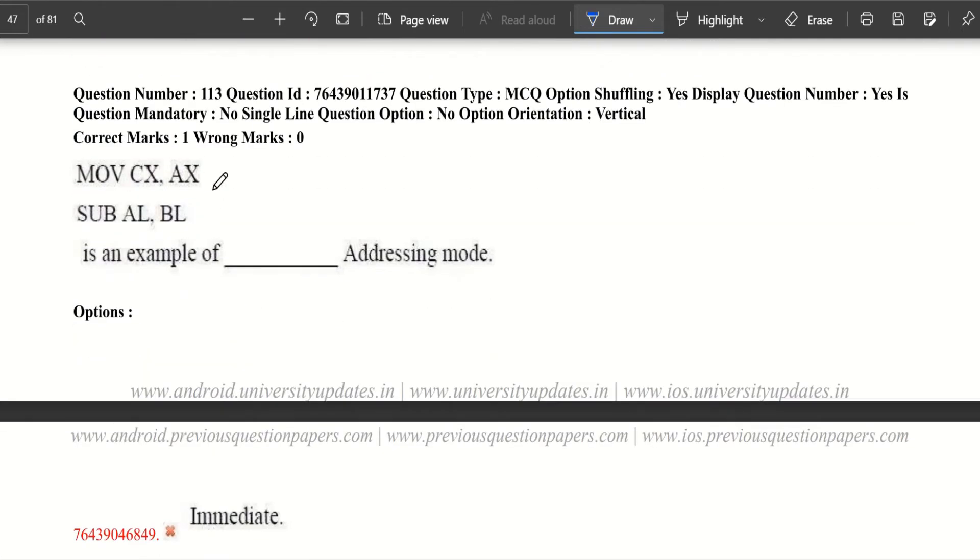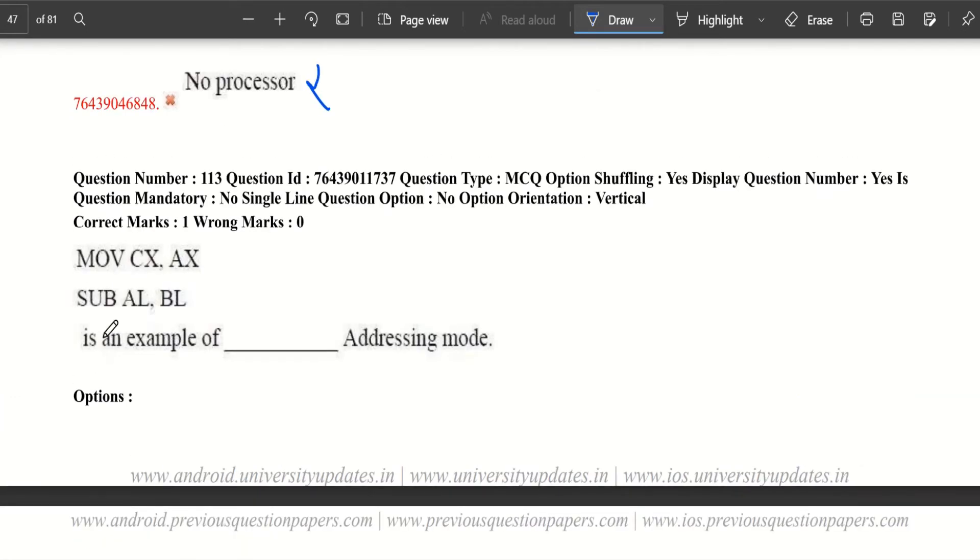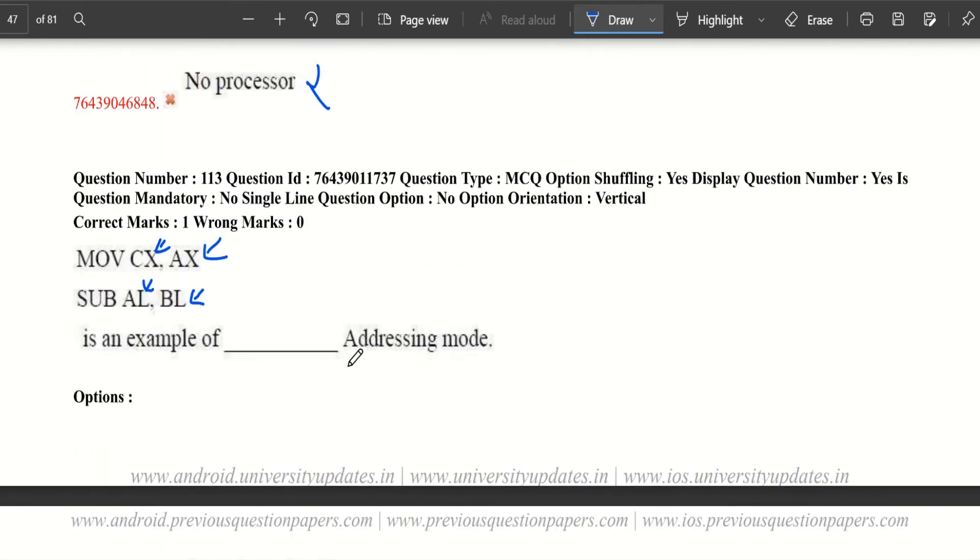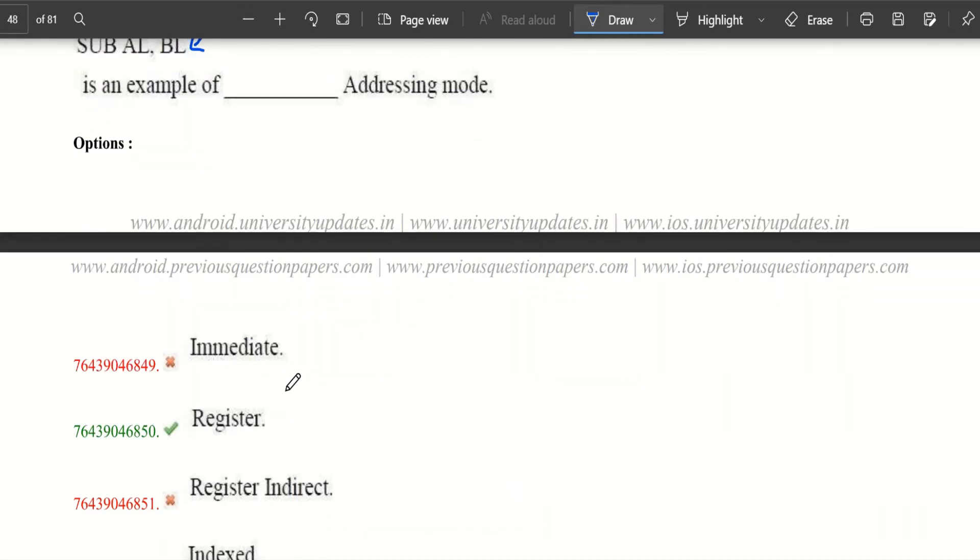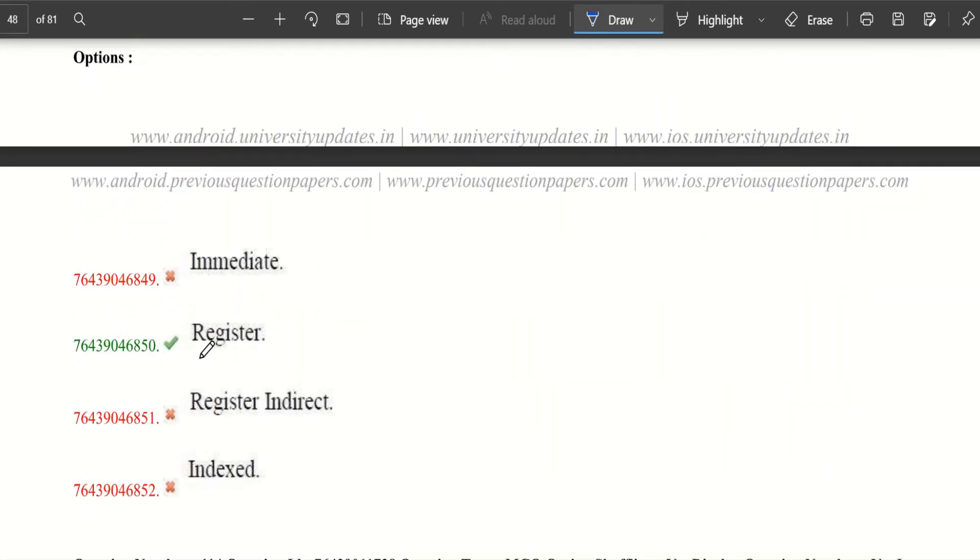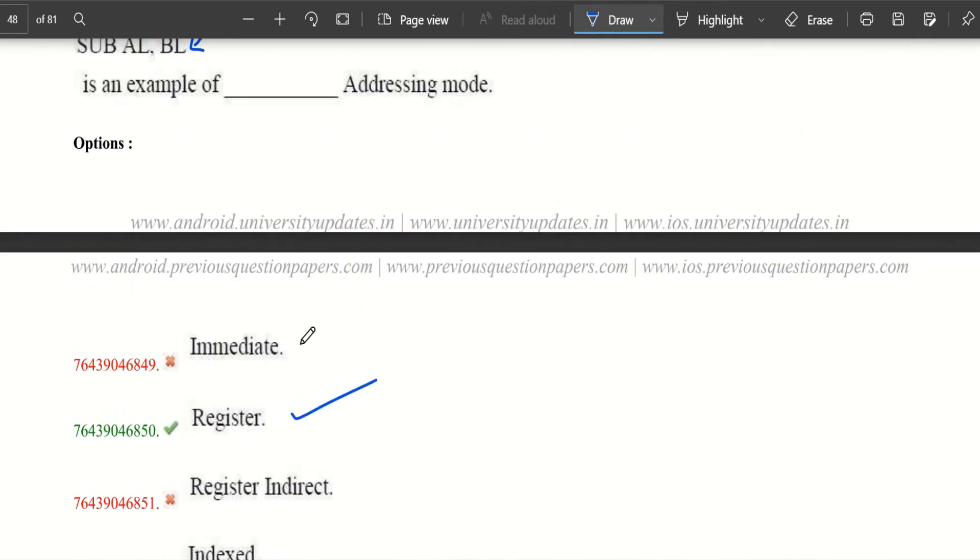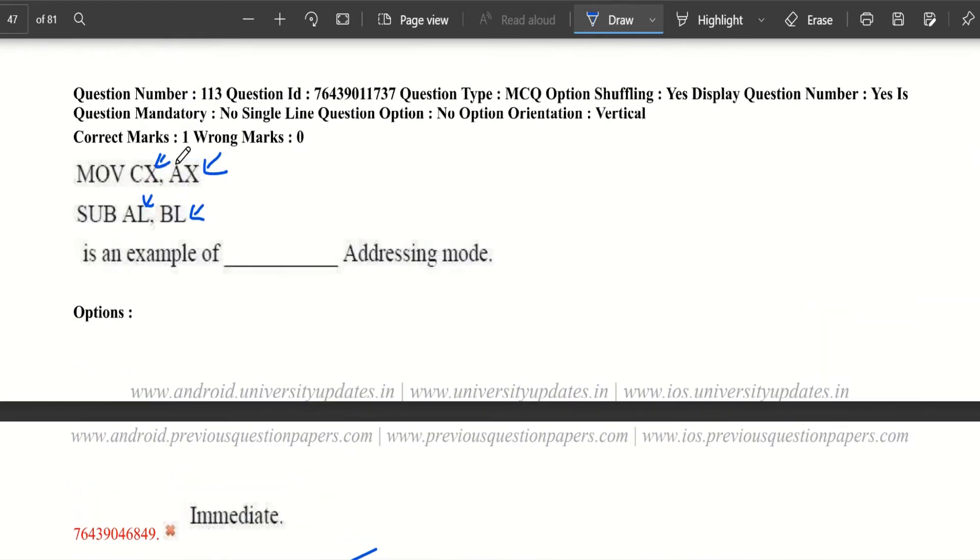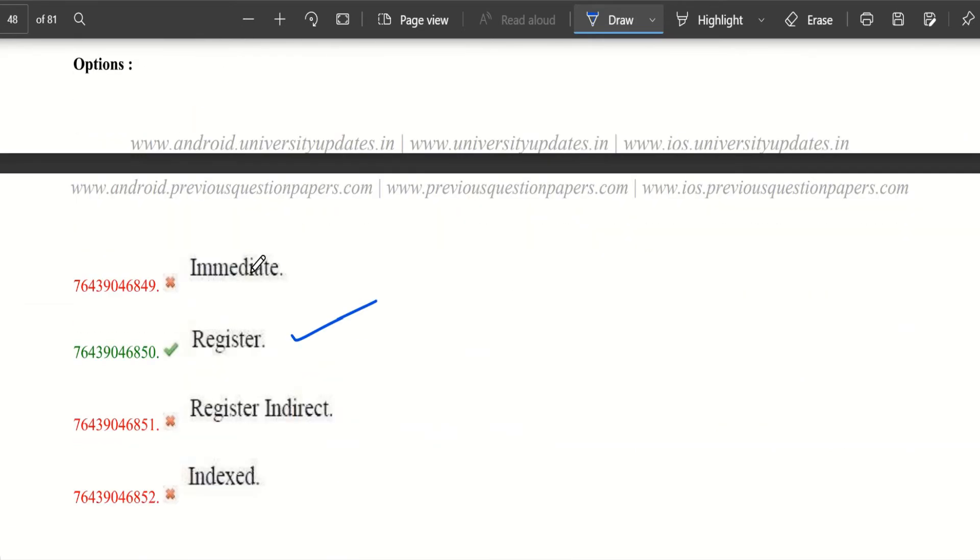Move CX, AX. Subtract AL, BL is an example of which addressing mode? Here we can see that we have direct registers specified. We don't have any effective address or index values, so it is a register addressing mode. The answer is register addressing mode. It is not immediate because we don't have any values directly given.